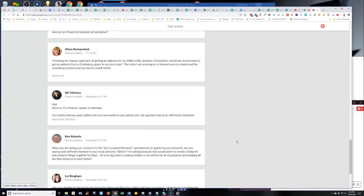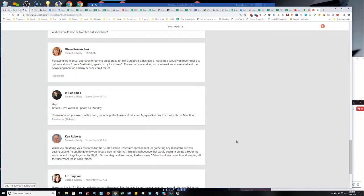When you are doing your research for the LC Location Research Spreadsheet or gathering any research, are you saving each different iteration to your local personal G Drive? Here's a tinfoil hat question, guys, and Ken, yes, I'm picking on you buddy. I'm asking because that would seem to create a footprint and connect things together for Big G, or is it no big deal in creating folders in my G Drive for all my projects and keeping all files and folder research in each folder?